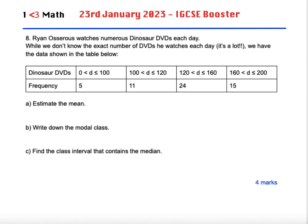Welcome back to One Less Than Three Math. This is the 23rd of January 2023 IGCSE Booster Playlist and we have question eight here as follows.